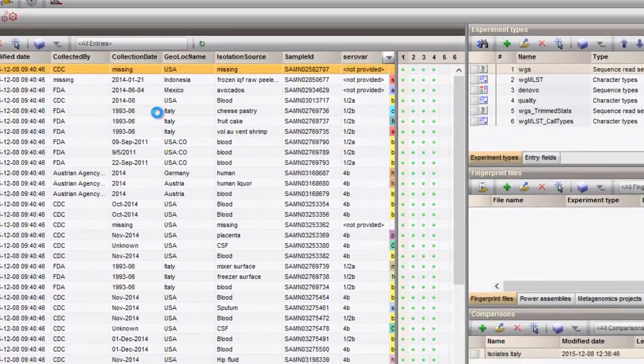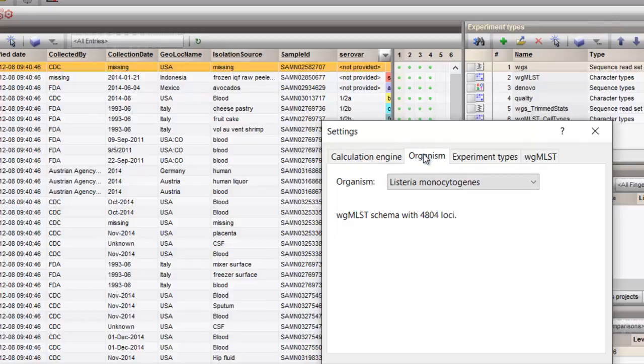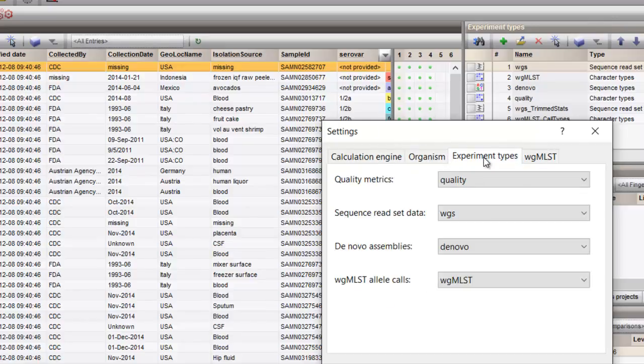The other tabs provide information on the organism, the experiment types and your lab ID for allele submission.